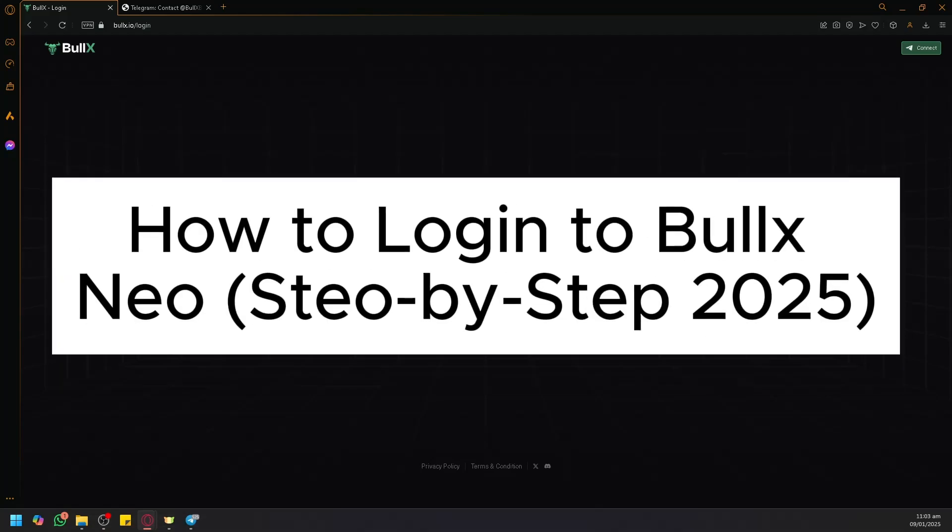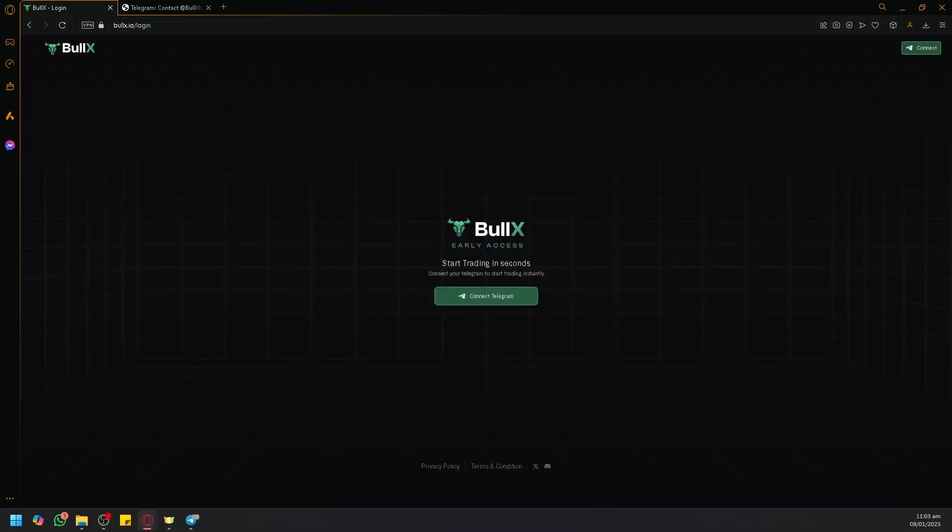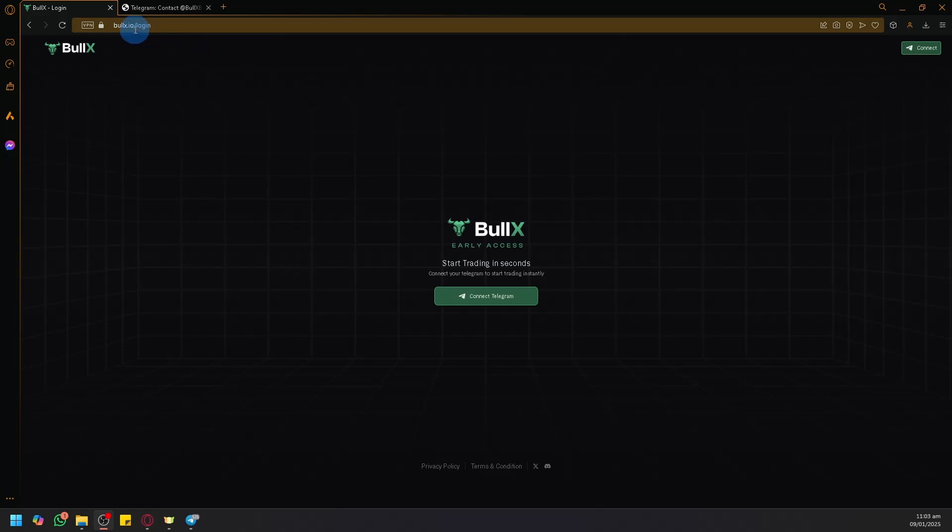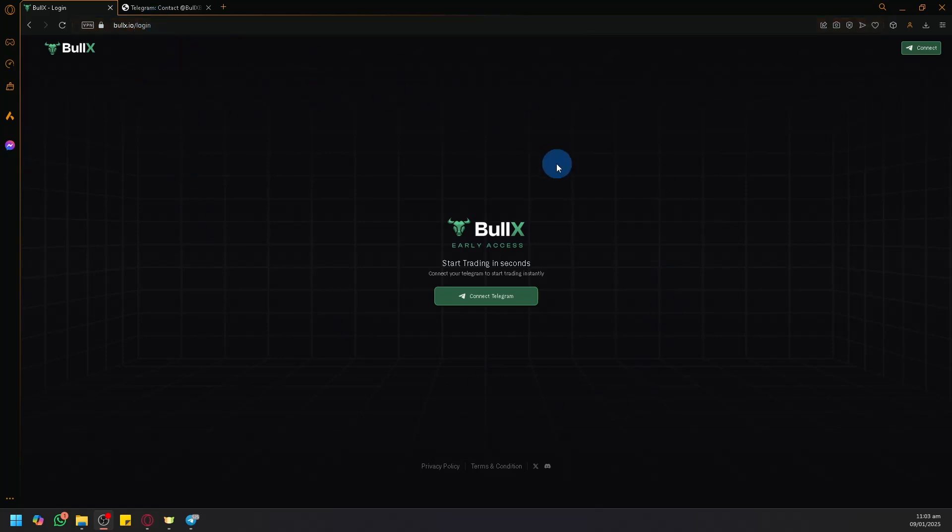How to log in to Bull X Neo. Hello guys and welcome back to today's video. What you're going to do is actually very simple - simply open bullx.ai and you will see this